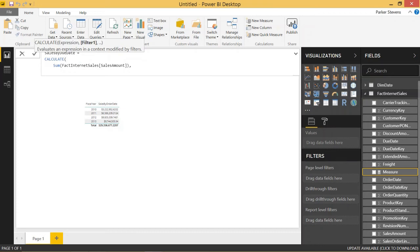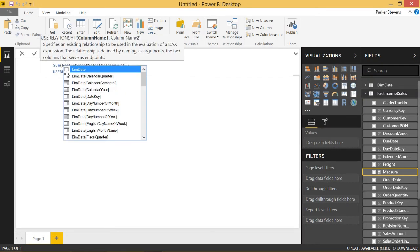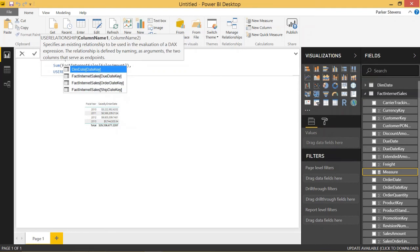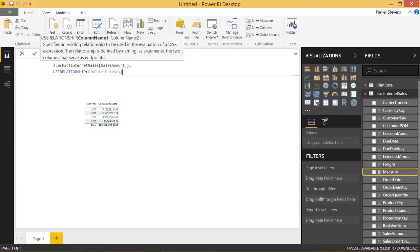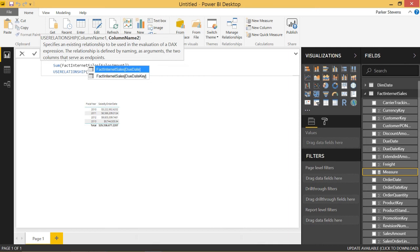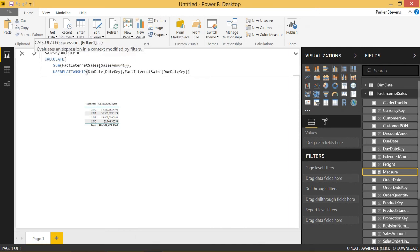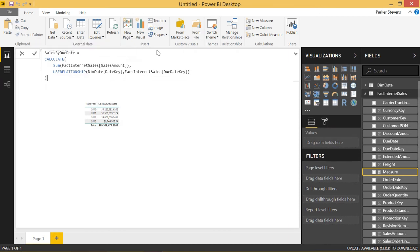and we're going to use USE RELATIONSHIP. And all you have to do is say the two column names that you want to use for the relationship. So we're going to use the date key from the DIMM date table. And we're also going to use the due date key from the FactInternetSales table. And go ahead and click enter.